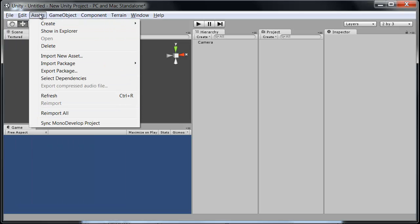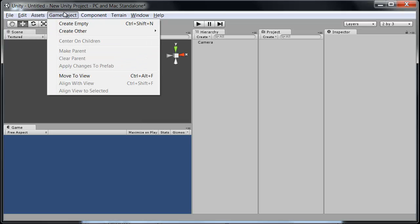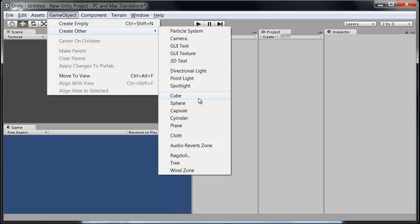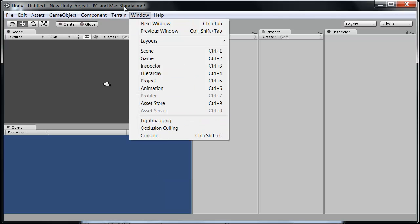Assets for doing some more advanced things like importing and exporting packages. The game object menu you will definitely use quite a bit. This is where we create anything from cameras to particle systems to lights to the cubes and spheres and other basic Unity objects. Definitely we will be using that quite a bit.